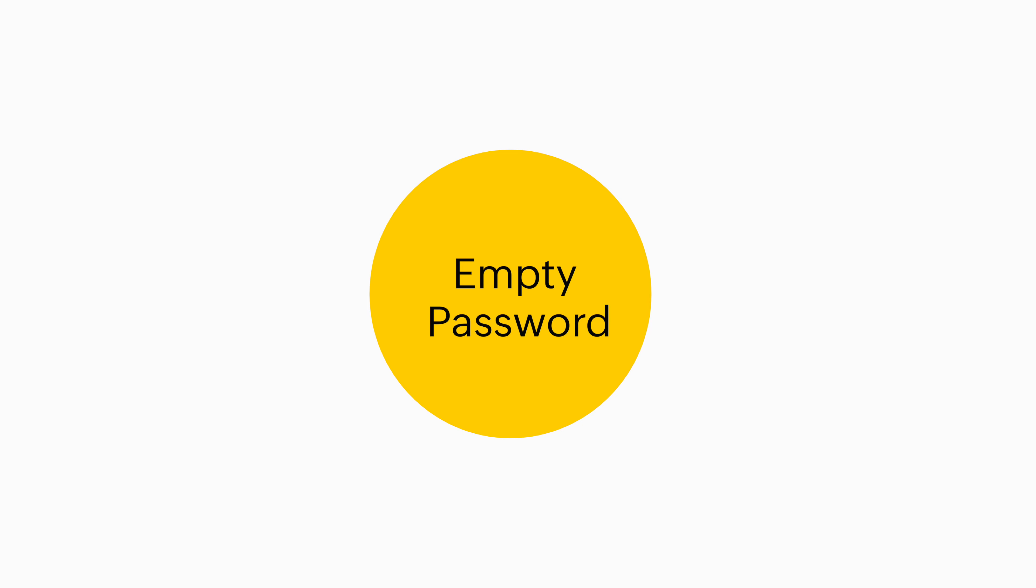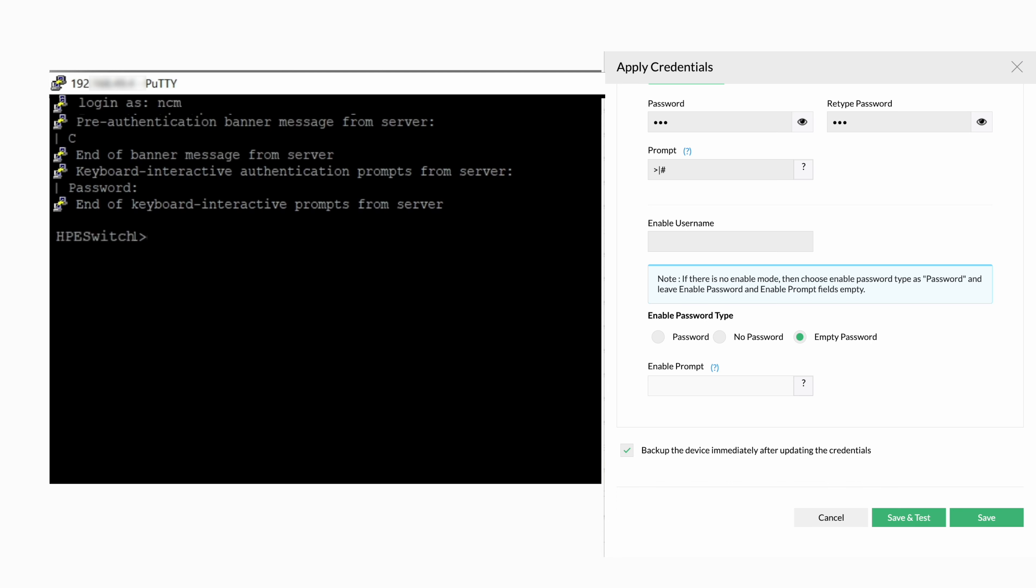Now for the empty password option. Once you've logged in to PuTTY, provide the enable command. Hit enter to see the prompt and enter it in the tab. Click save and test once more.